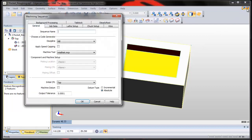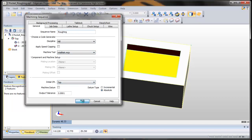Switch over to manufacture mode, and we're going to name this one Roughing. We're going to make sure we have the right post chosen, and we're going to make sure that we have the CPL called Top.